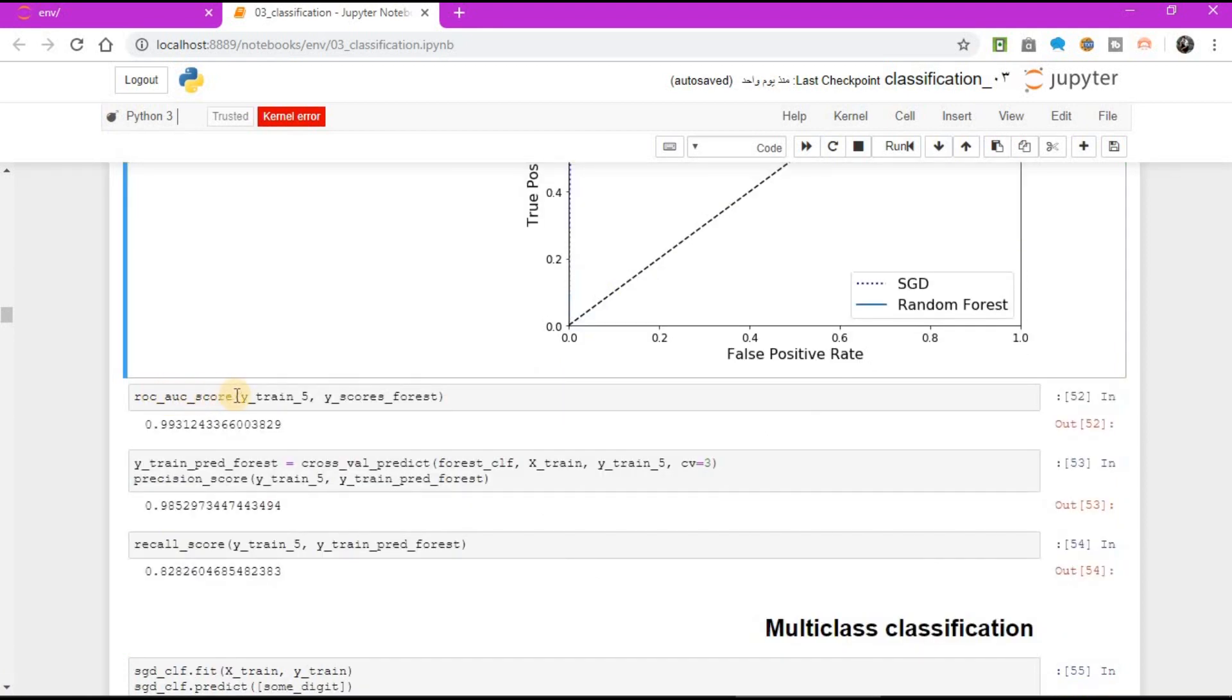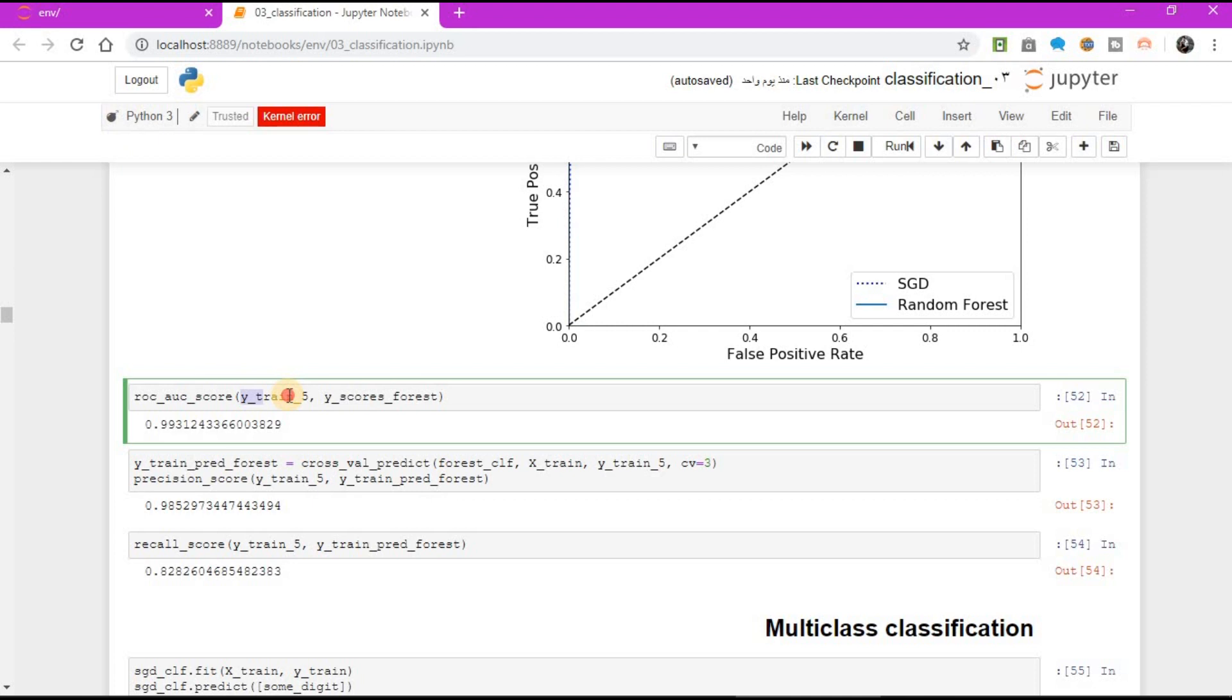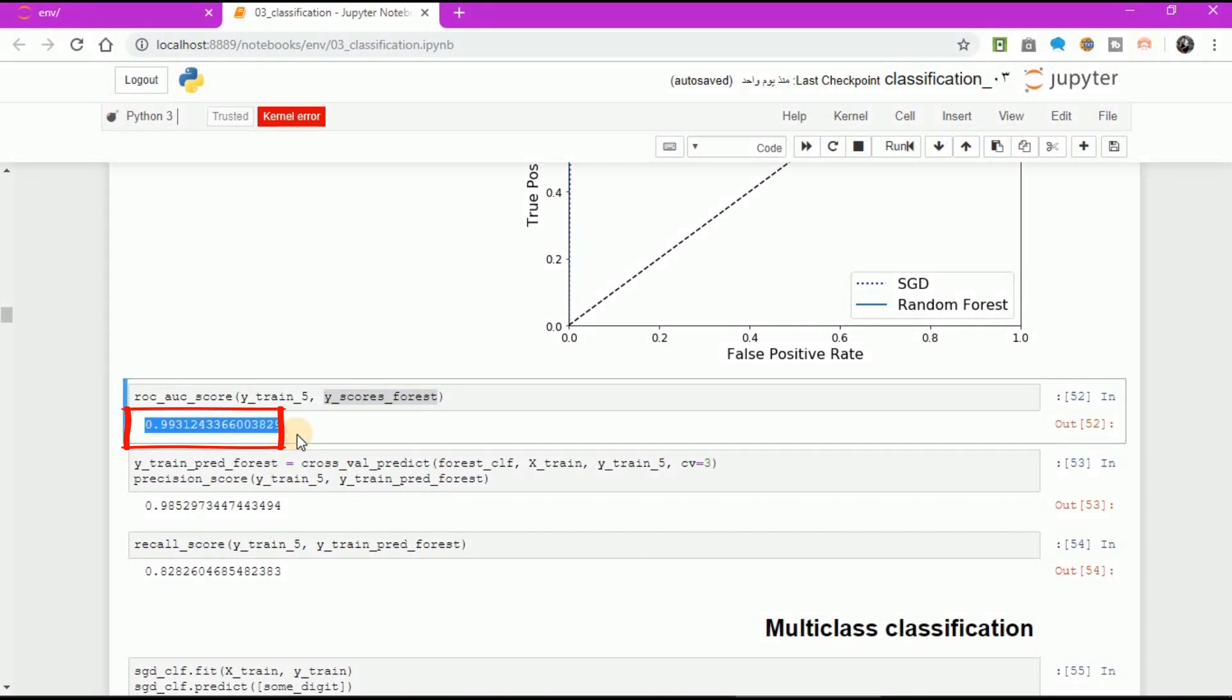ROC AUC score, y-train 5, y-scores forest. The result equal to 0.99.